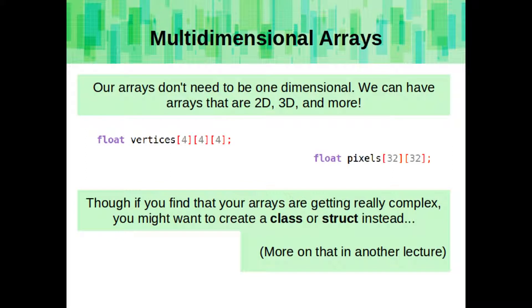Also, our arrays don't need to be one-dimensional. We can have arrays that are 2D, 3D, and more. Though if you find that your arrays are getting really complex, you might want to create a class or a struct instead to hold that data. More on that in another lecture.